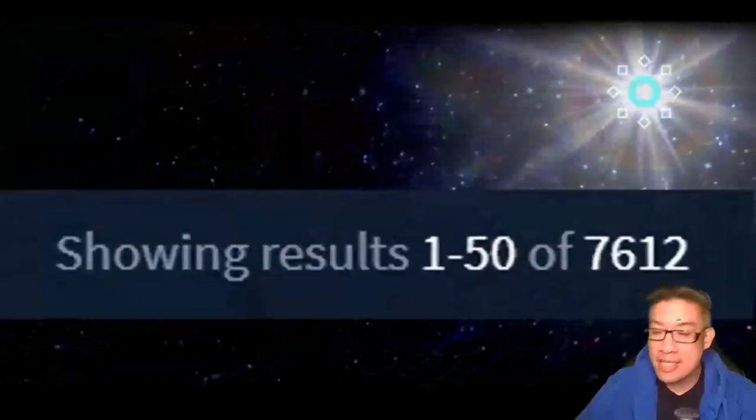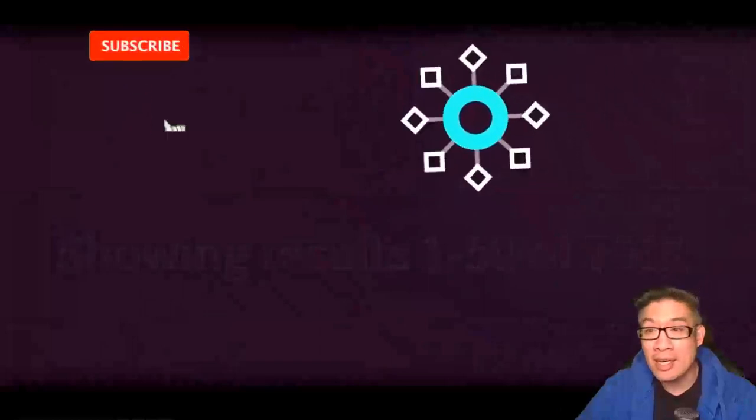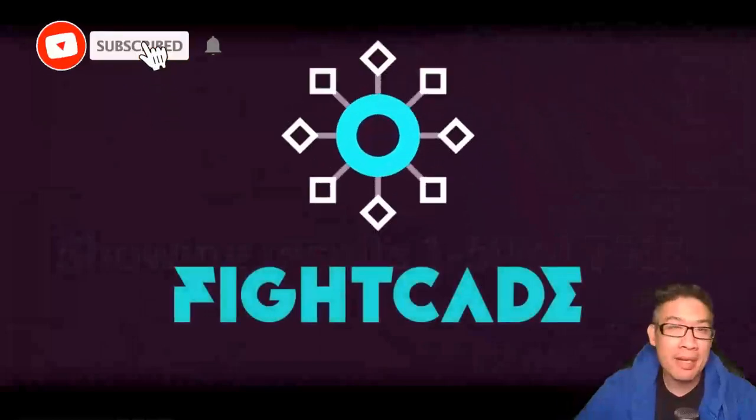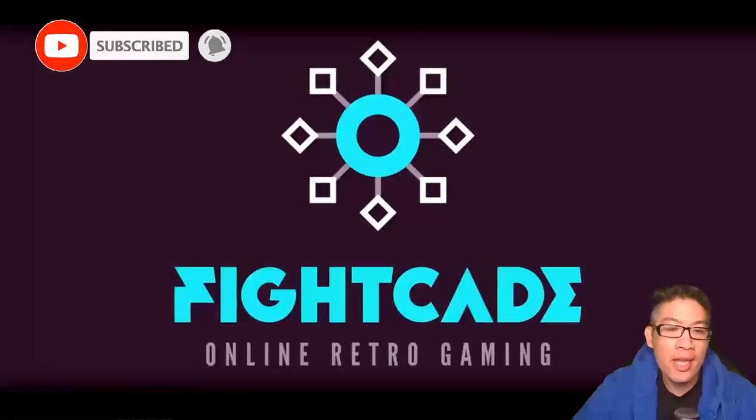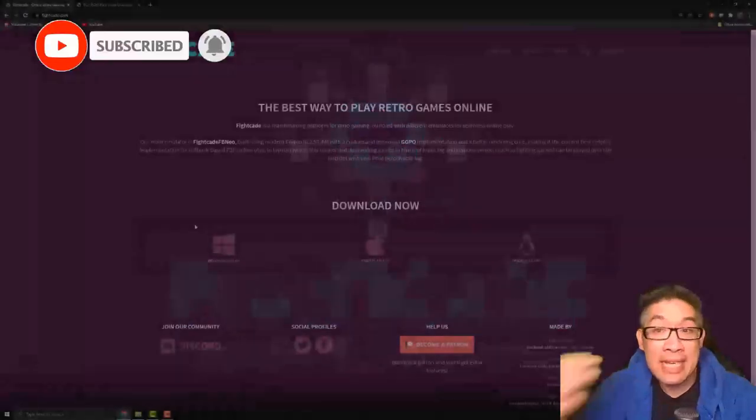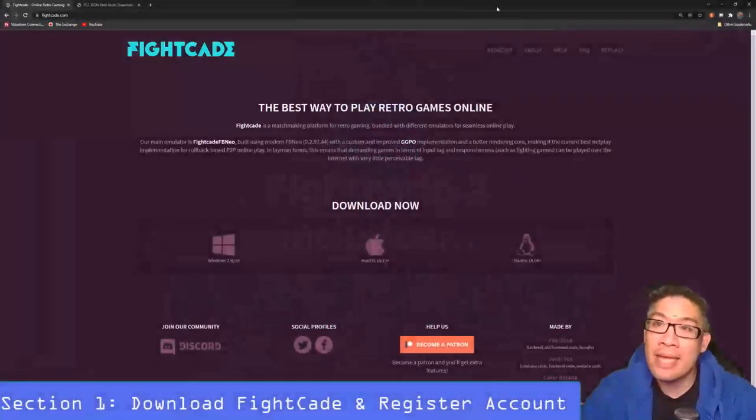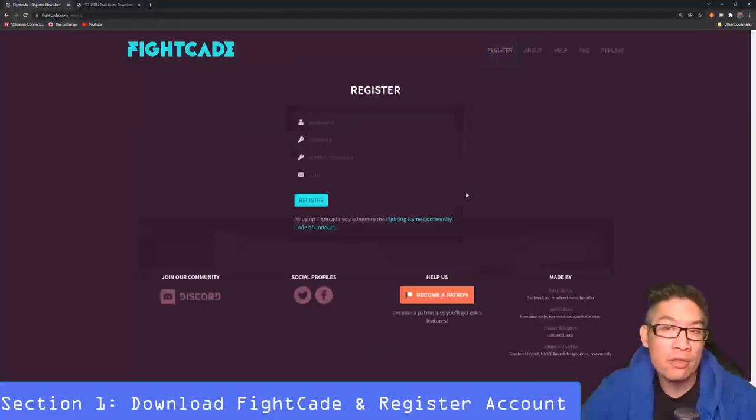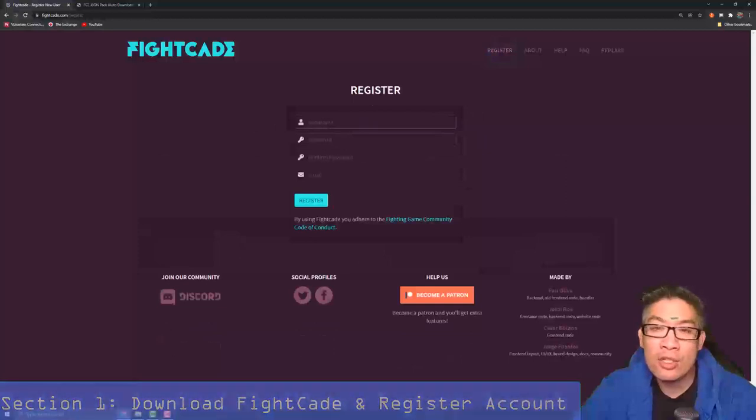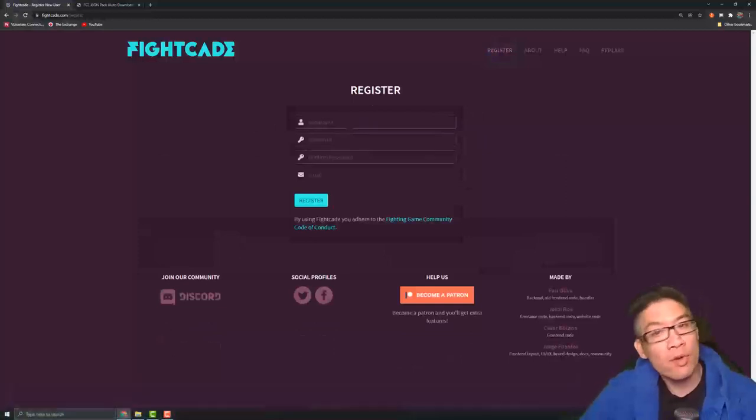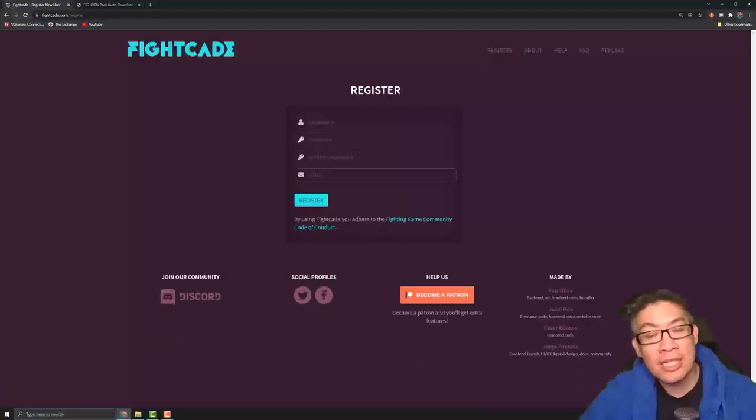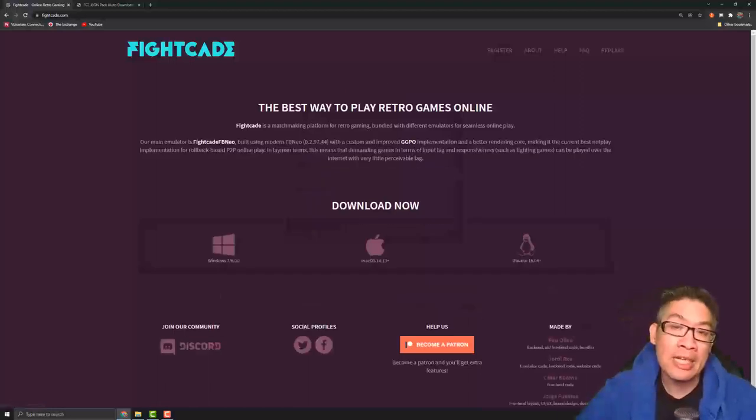It's free and it's an amazing interface. You can put this on your PC onto an arcade cabinet, whatever you want. So let's get started. The first thing you're going to want to do is go to fightcade.com and go to register and register an account. From here you're going to enter a username, a password, confirm your password in an email, and go ahead and register.